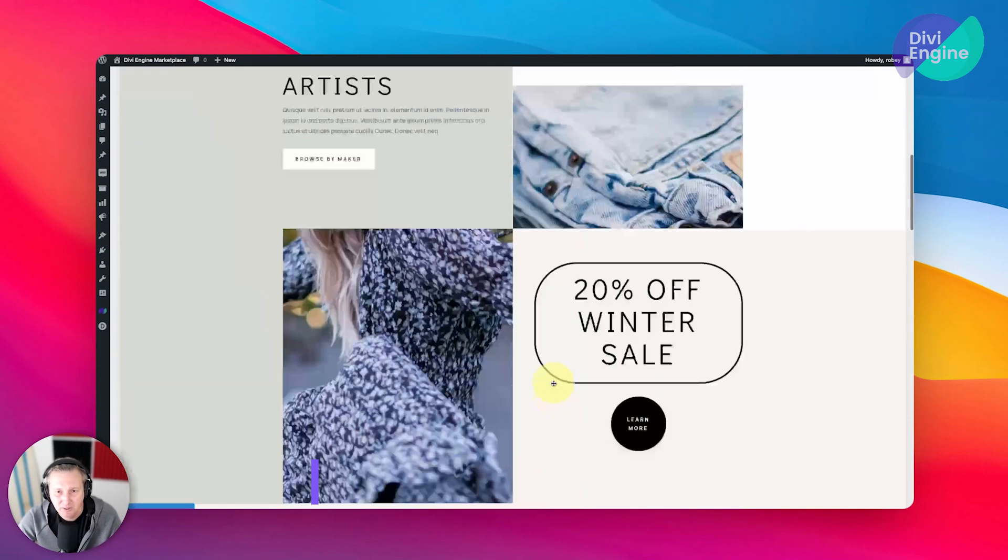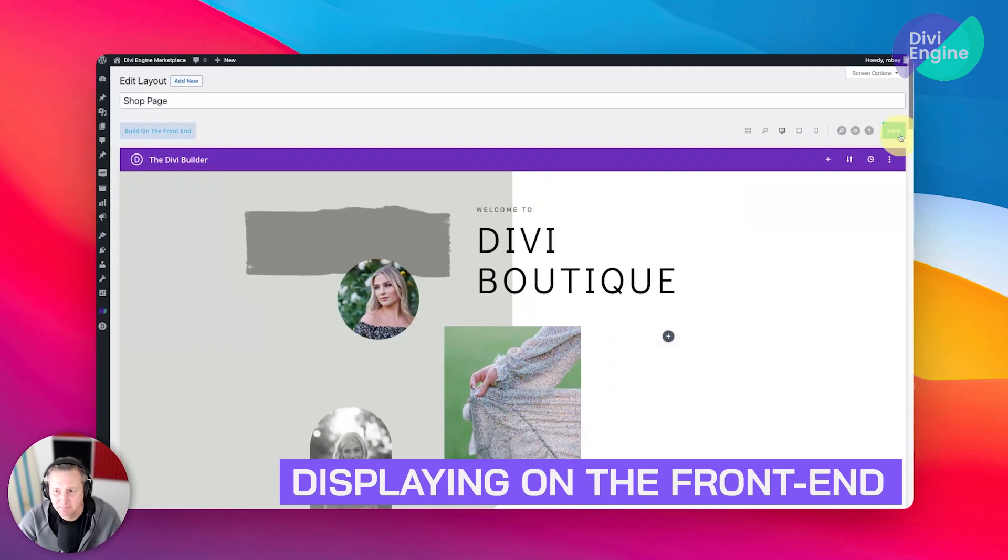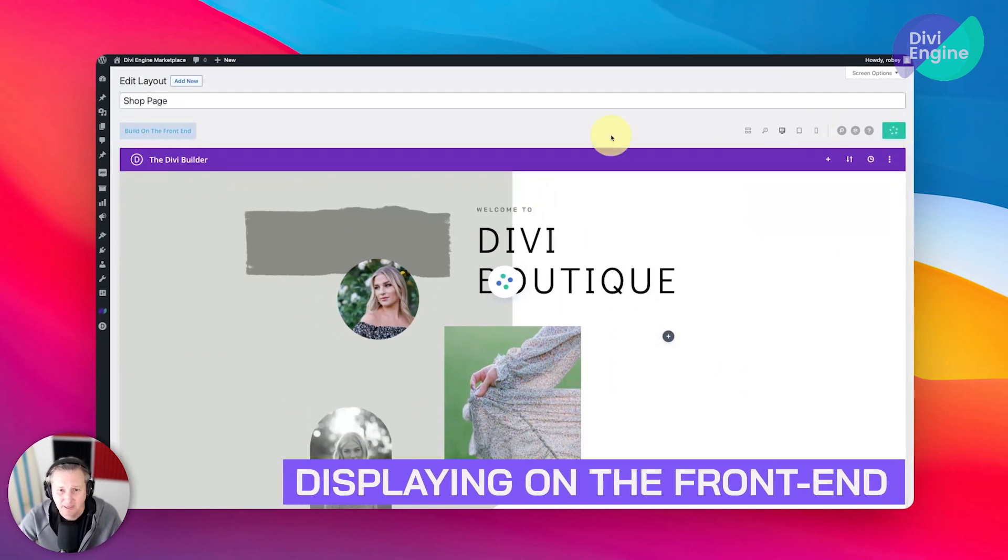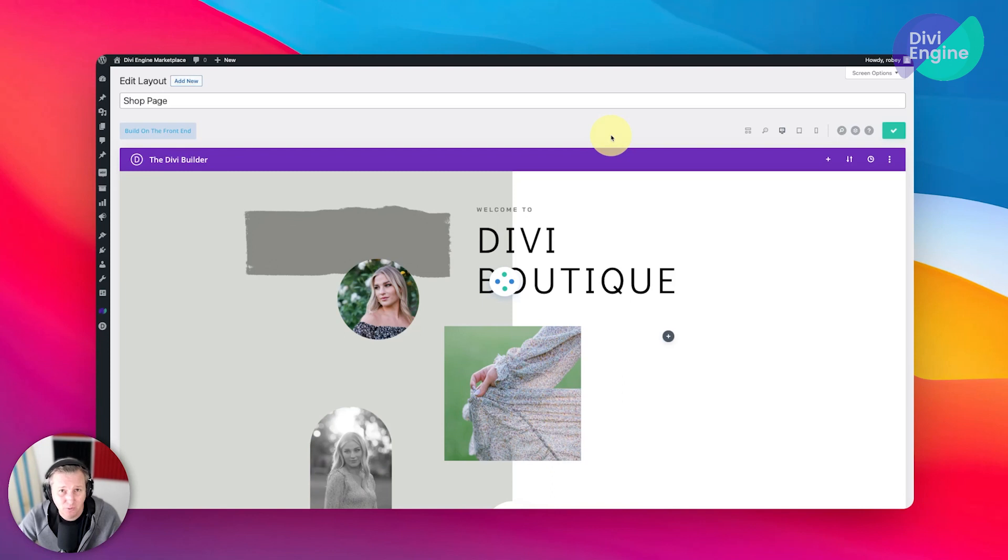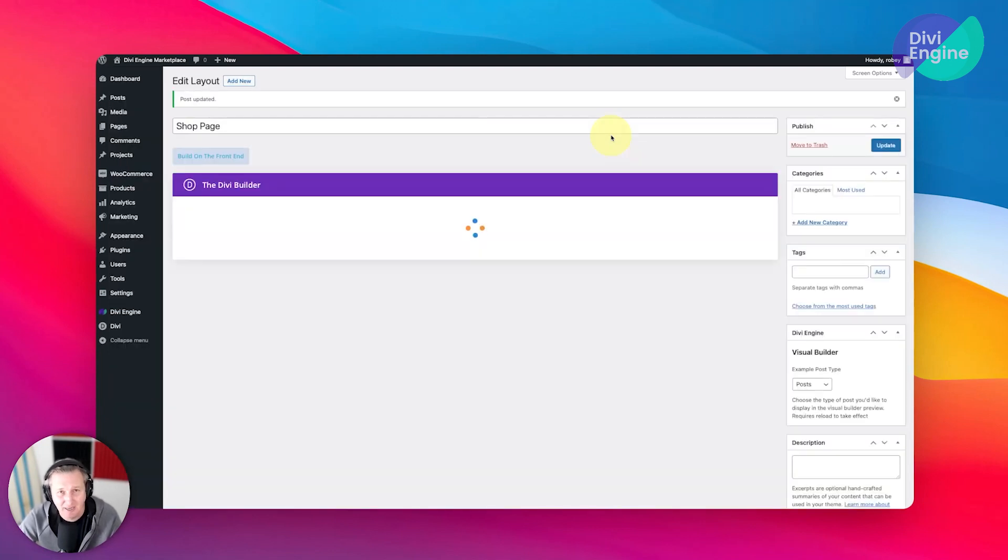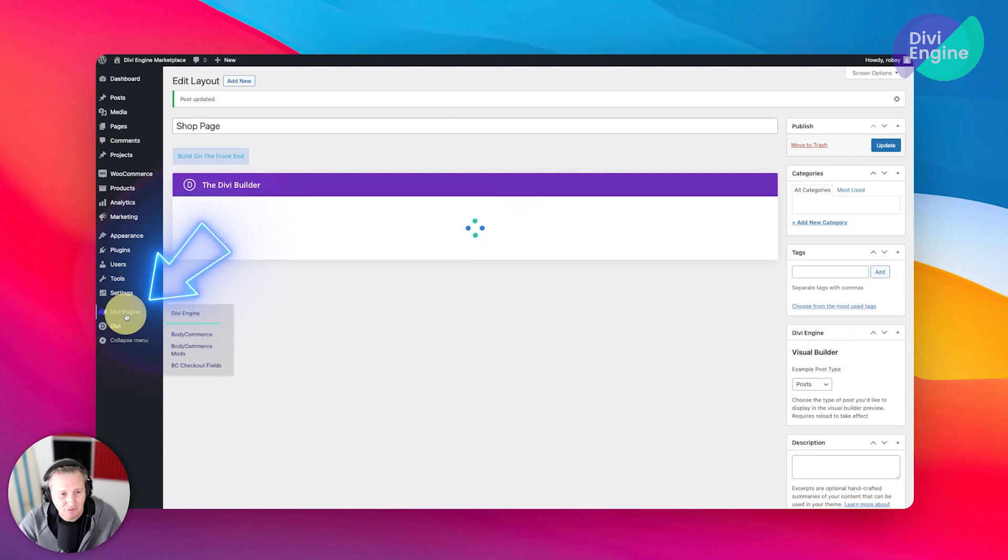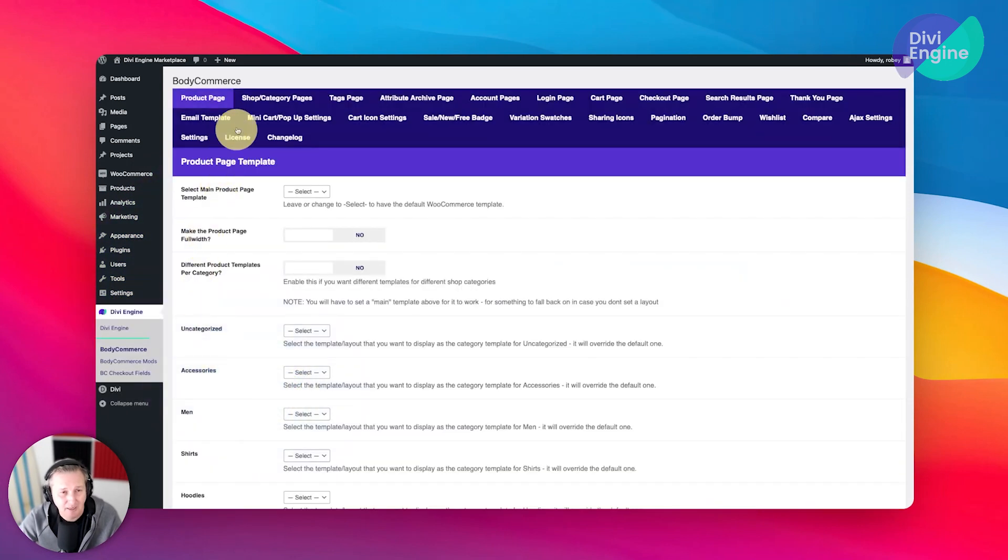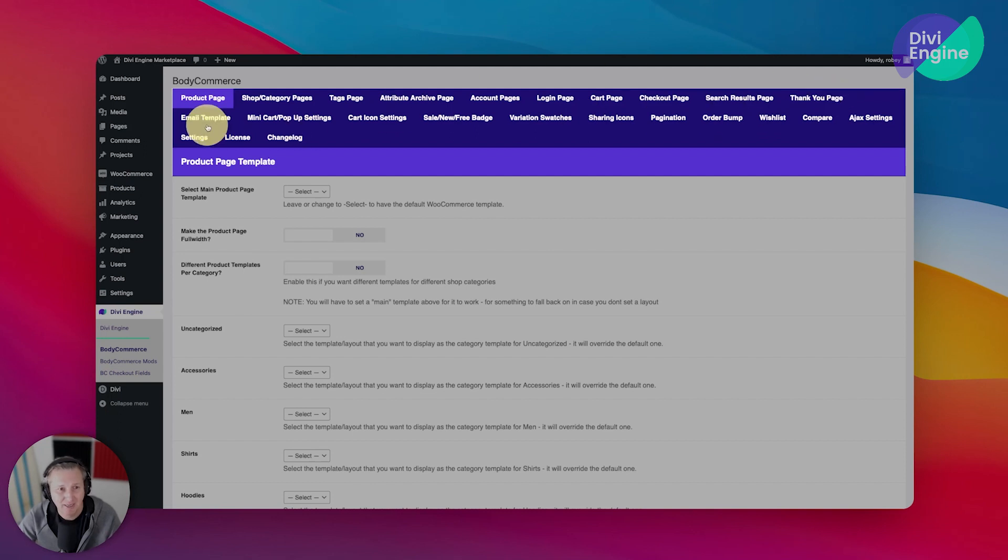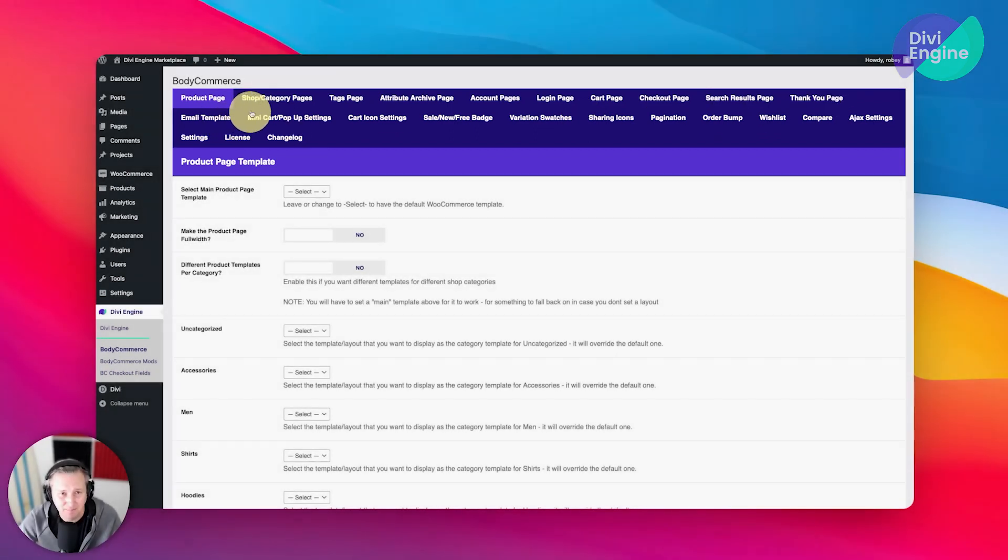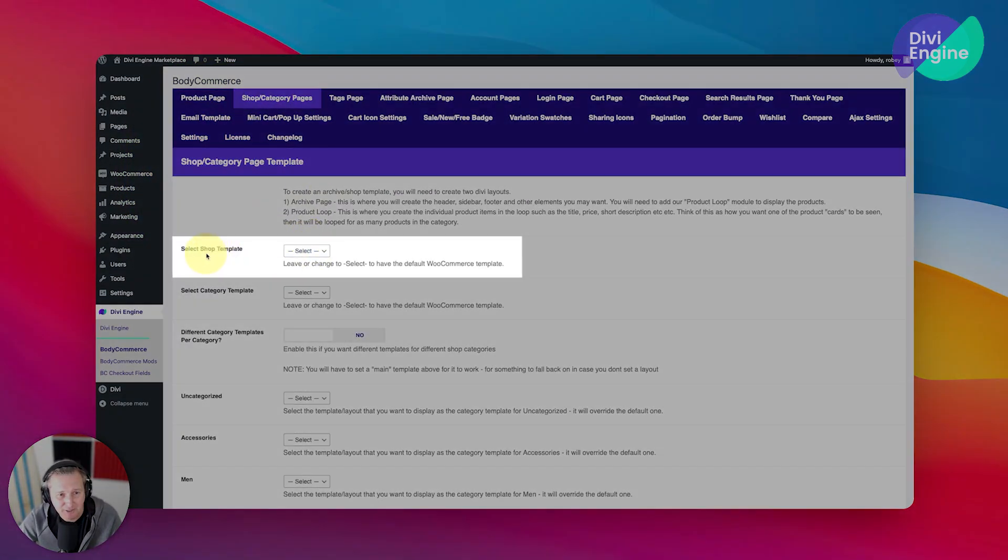How do we display it on the front end? Well, the first step is going to be to save this layout. And remember earlier when we went through the Body Commerce overview, I showed you some of the settings areas. Now we're going to go over to Divi Engine Body Commerce. Then remember I told you that we've got all these different pages and areas where you can send the user and interactions with the user. This of course is a shop page because we have designated it as such.